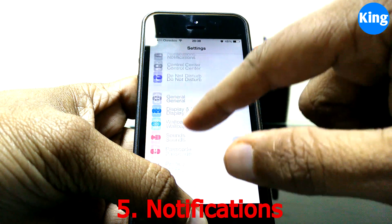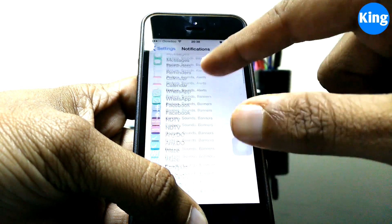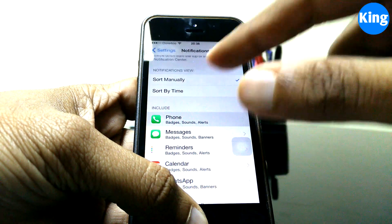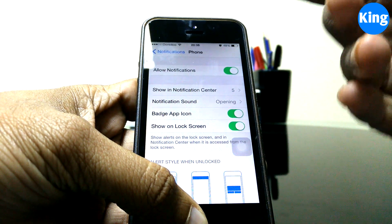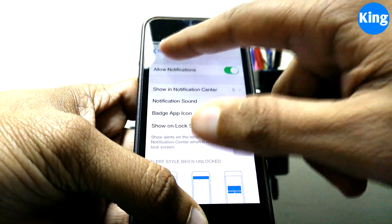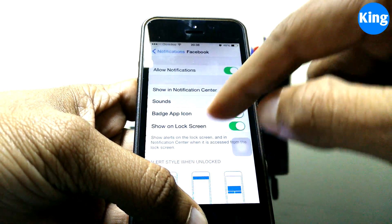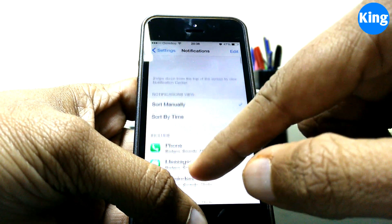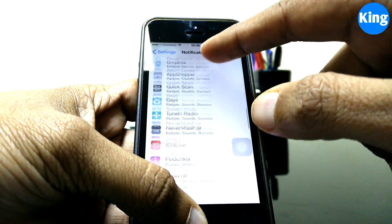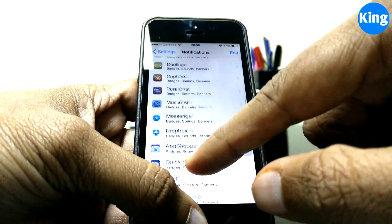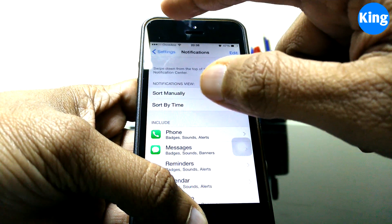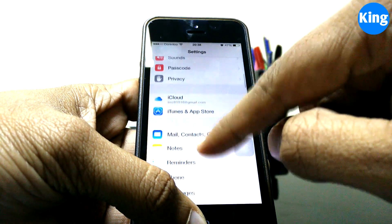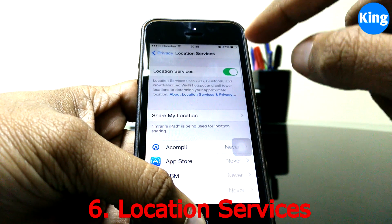Next, look at notifications, which again use a lot of battery. Go to Notification Center and manually disable notifications for apps you don't need. I've picked out only the apps I really need notifications from and disabled everything else. You can enable notifications only for the apps you need and disable all others.